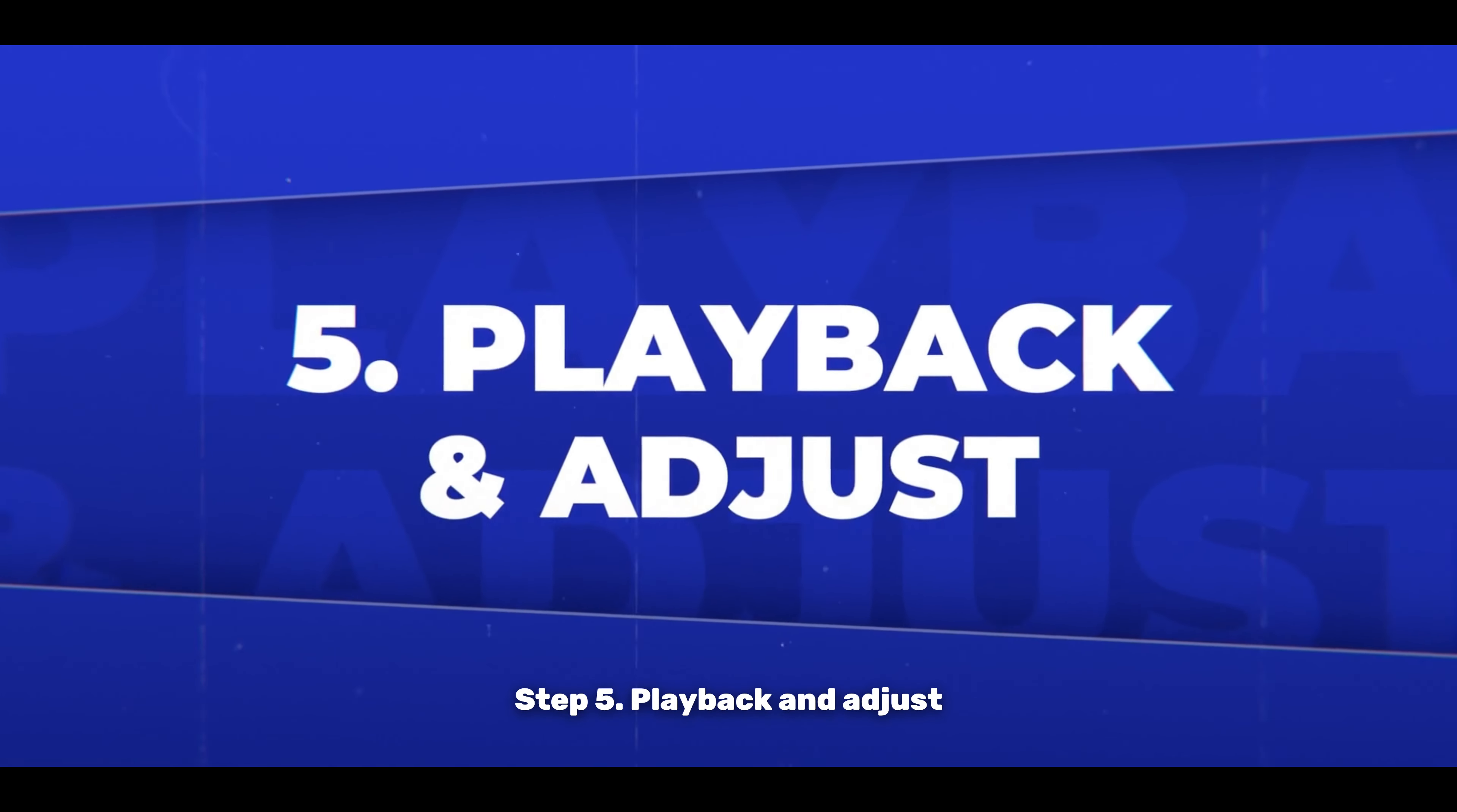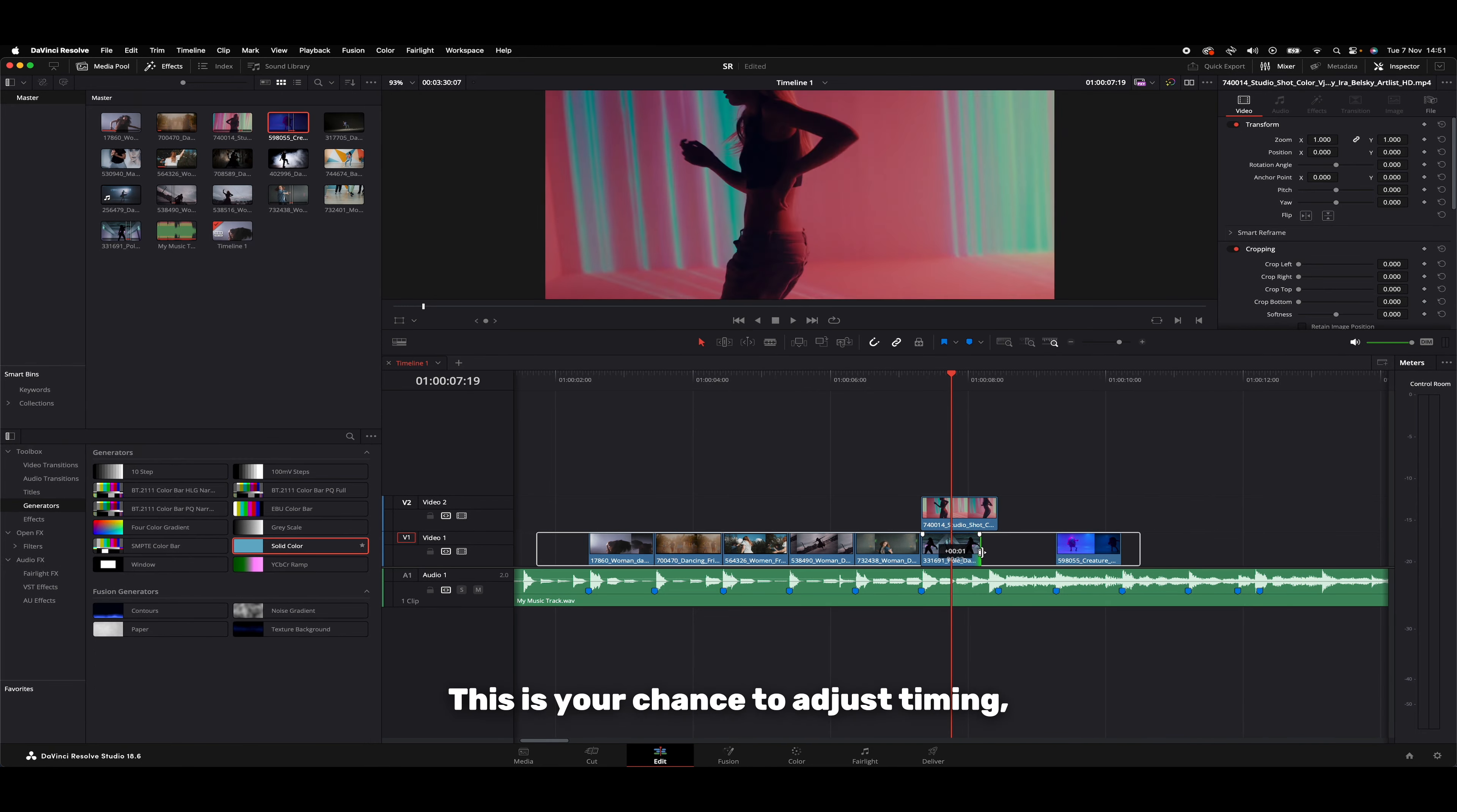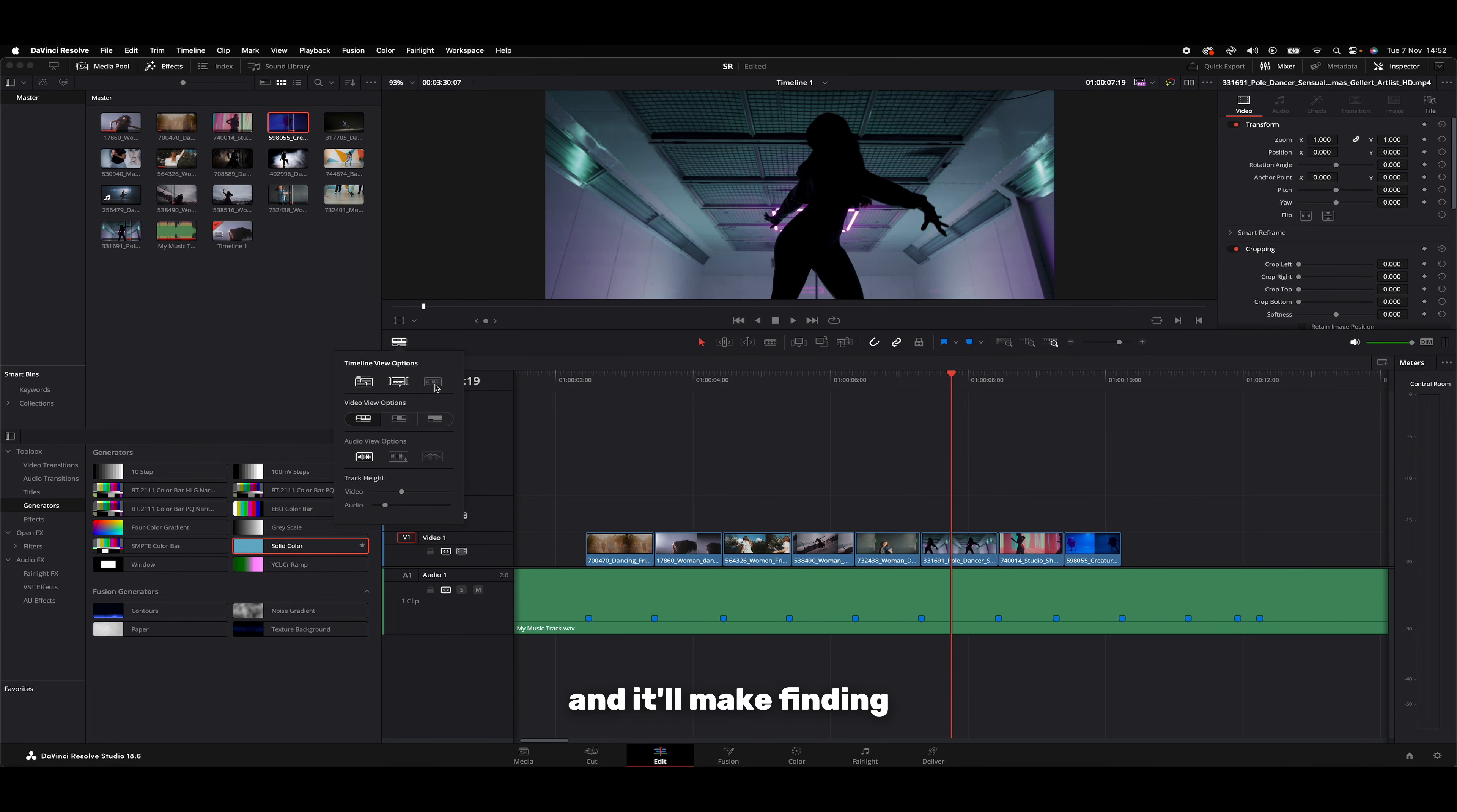Step 5: Playback and adjust. Now let's do a playback. Watch and listen carefully. Sometimes a beat might feel off, or you'll want to change the clip for better storytelling. This is your chance to adjust timing, swap clips, or even change the sequence for a better flow. If you're struggling to feel the beat of your audio track, you can enable the waveform editing here to actually see the audio waveform with your eyes. It'll make finding those beats visually easier.